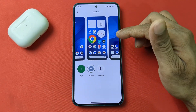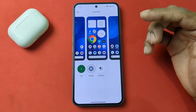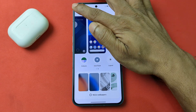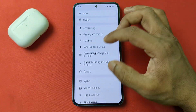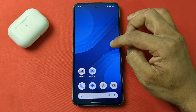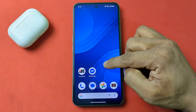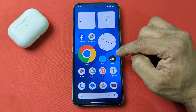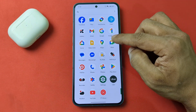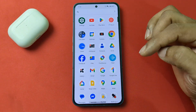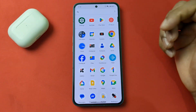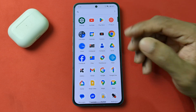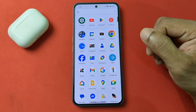It changes to the default or Google theme. Go back and go back to check it out, and as you can see all the app icons have changed to the default app icons.